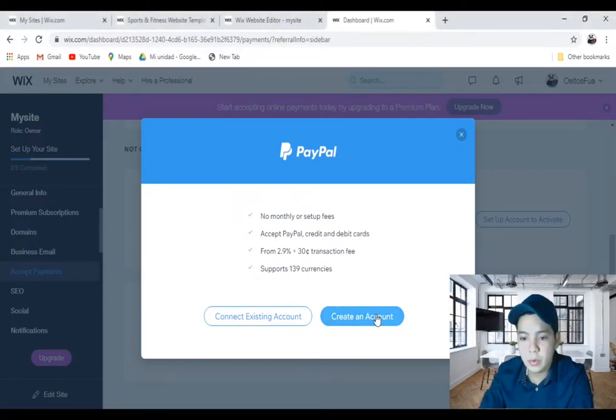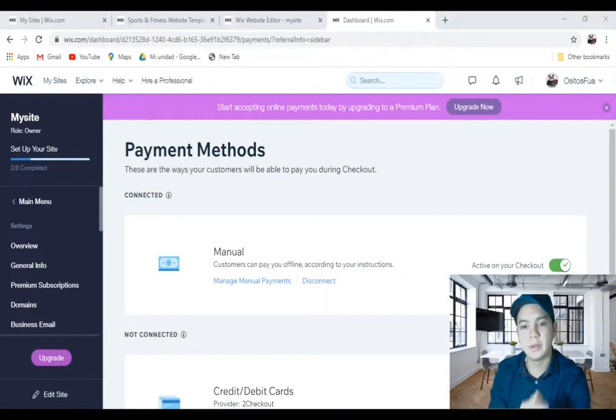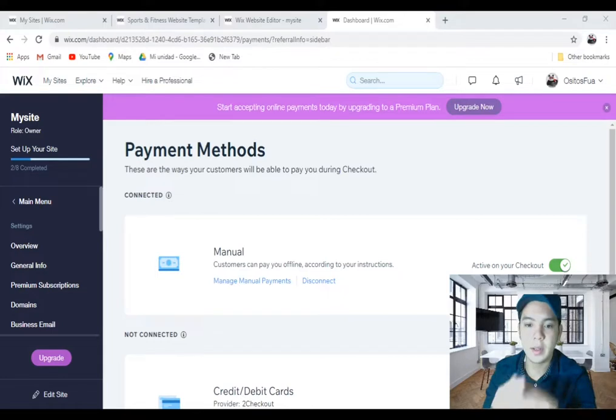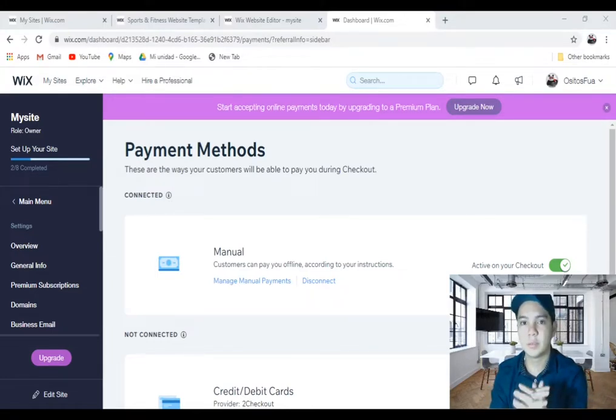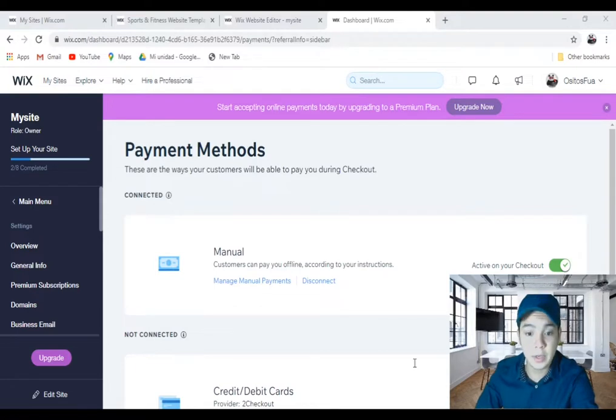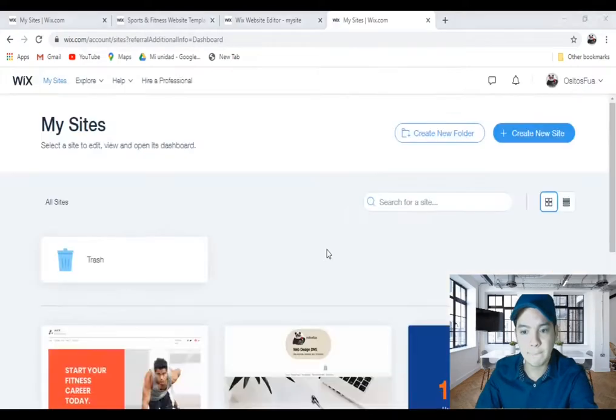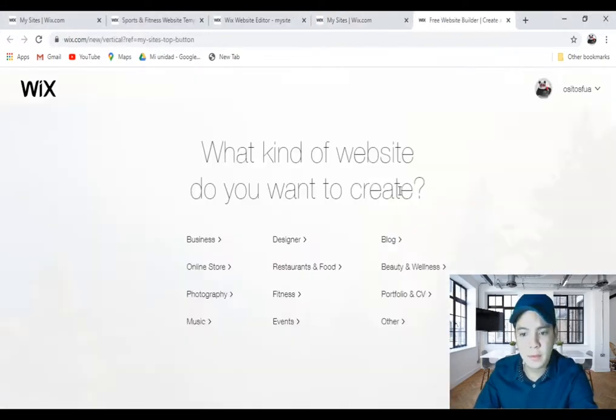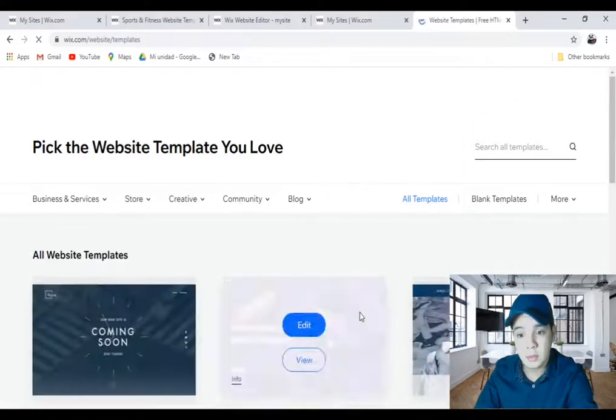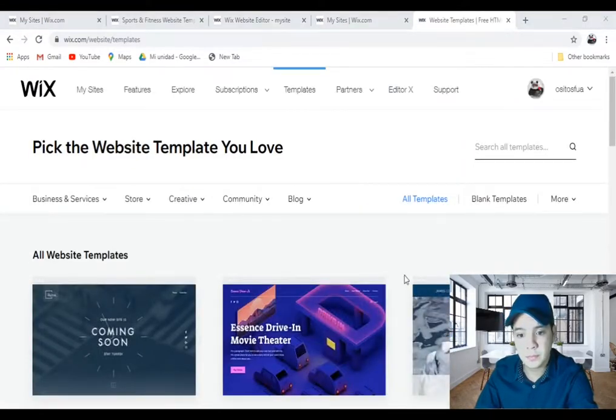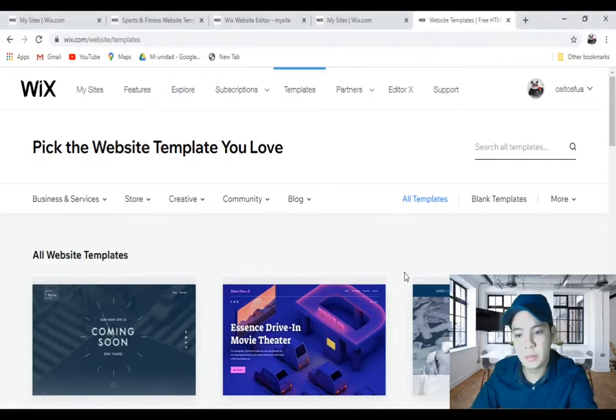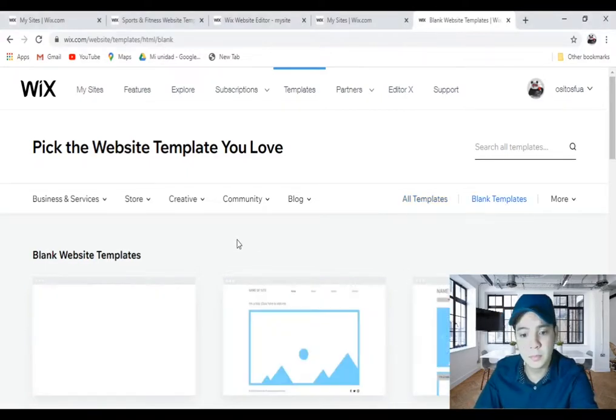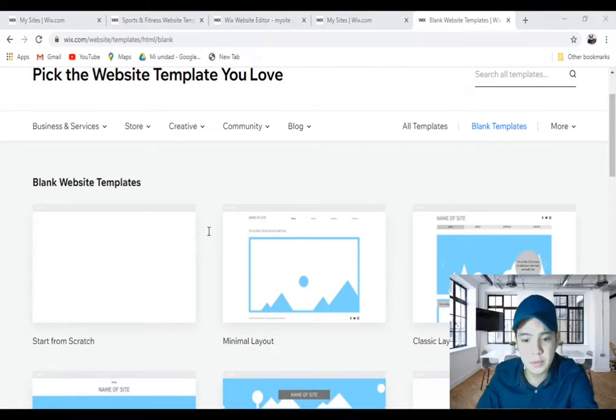Now I'll explore with you the Wix Hotels for accepting payments. Once again, click on my site and click on create site. Click on other, click on choose a template. Click on blank templates, choose one of these options, for example the first. I'll click on edit.